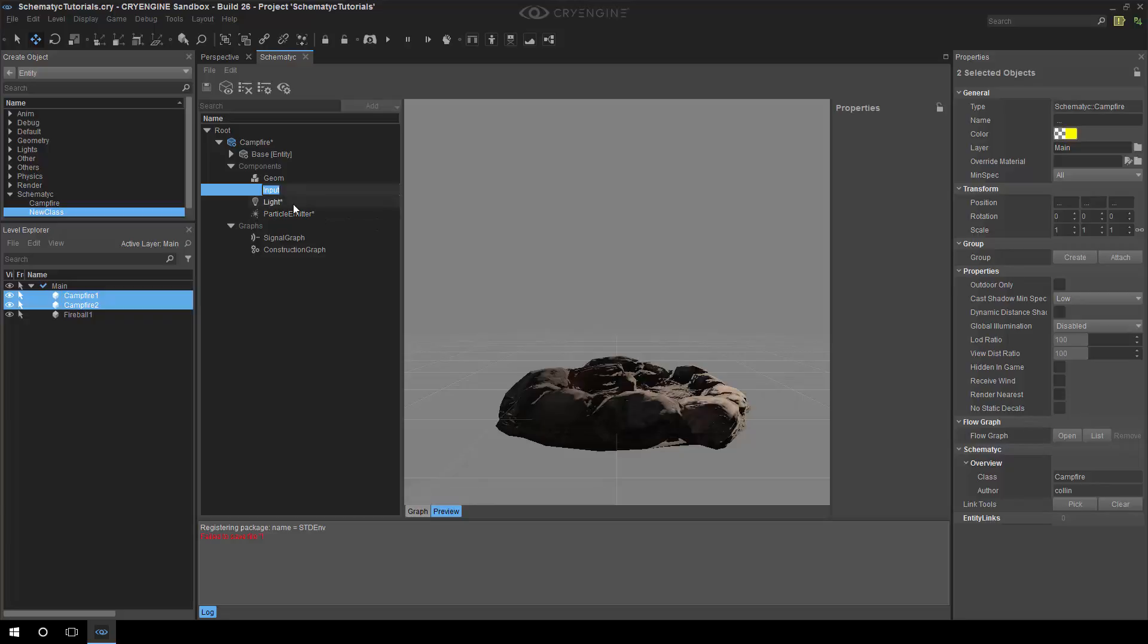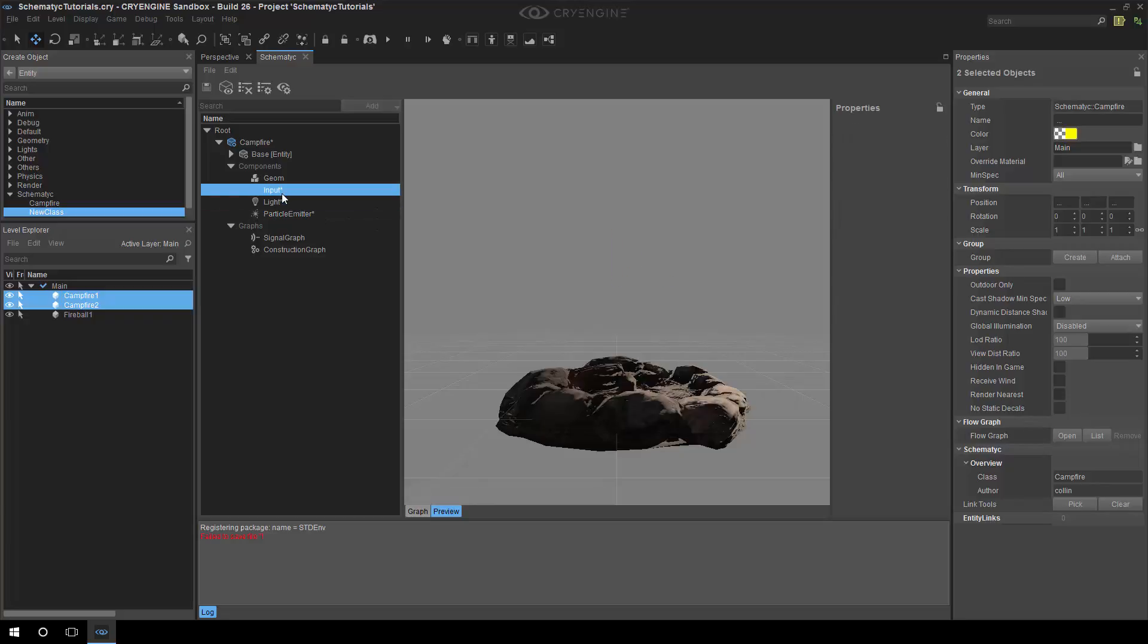One thing we have tried to do is because it's these components that give you the functionality, and what that allows us to do is kind of control what you see in the editor. So until you've actually added an input component to your entity you won't see any functionality relating to input, which when you're a new user to this system means you're not bombarded with information.